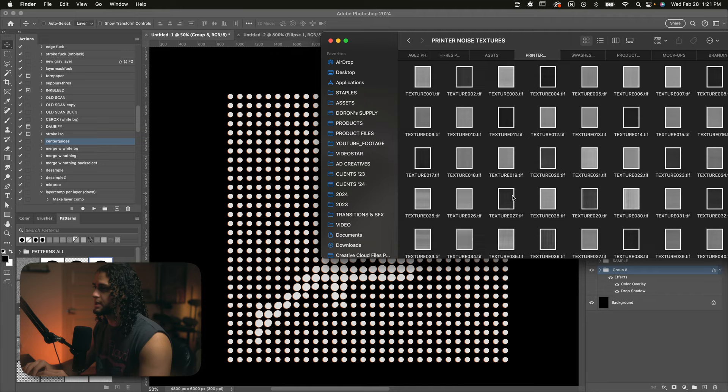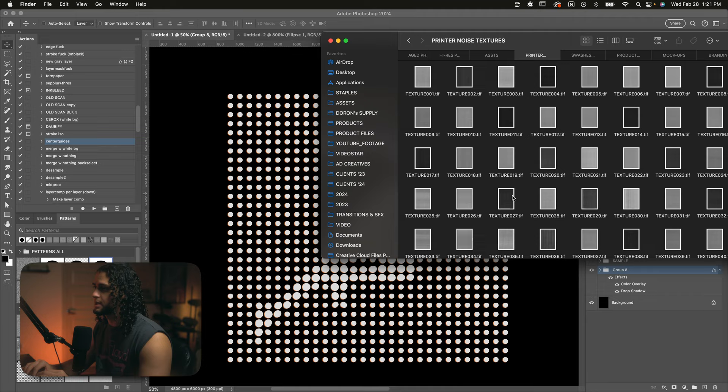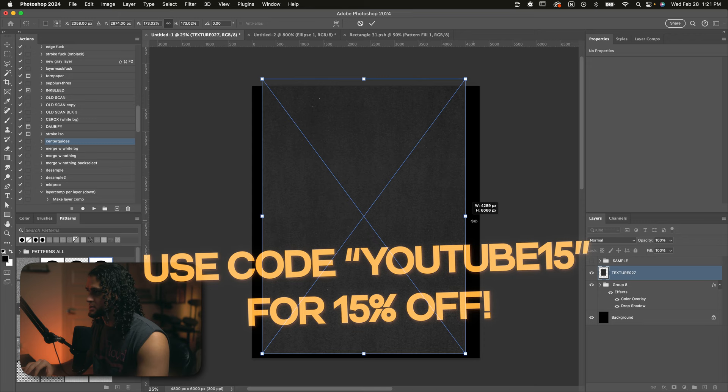To finish this off, I'll just throw in a paper texture from my noise texture kit, which is available on my website. So I'll just drag that right in here, scale that up to size, set it to screen. So that's looking pretty damn cool.